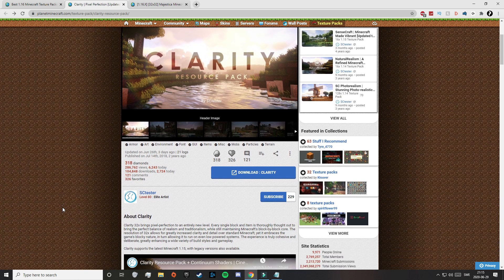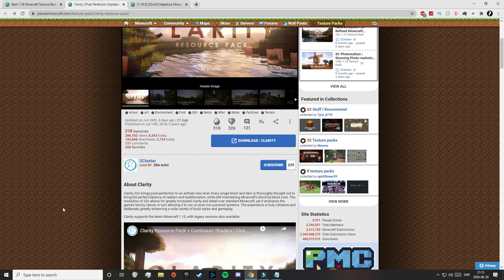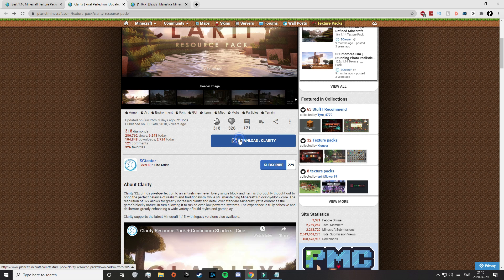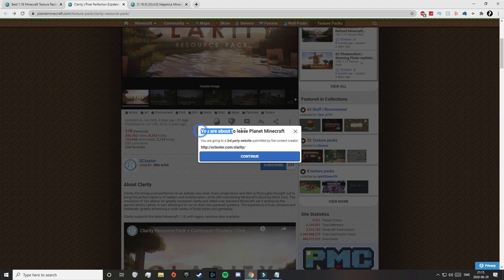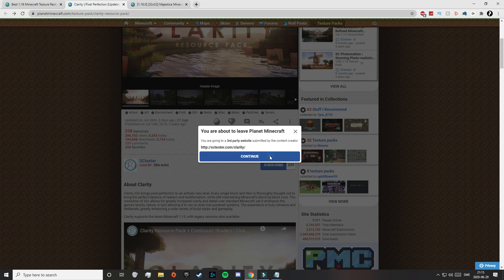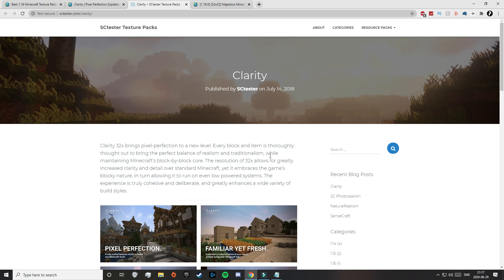Then if you scroll down a little bit, you can find the description and read about the pack. To actually download it, click on the blue button that says download. It's going to say that you are about to leave Planet Minecraft, but that is fine — just click on continue.